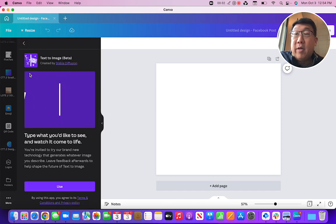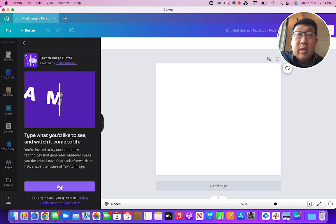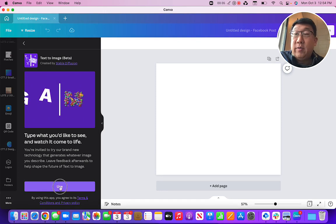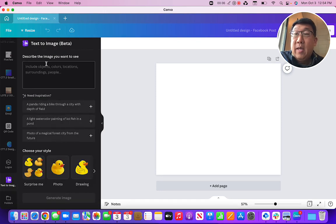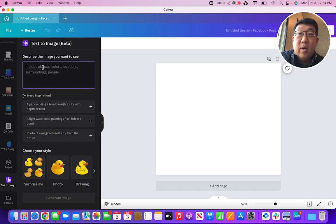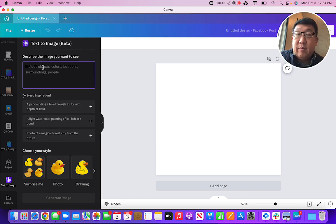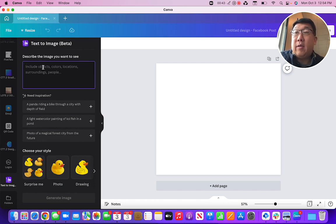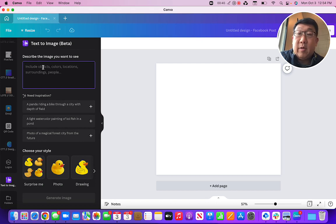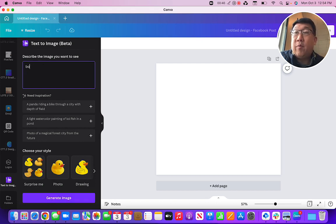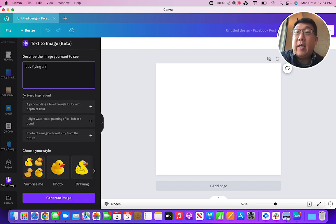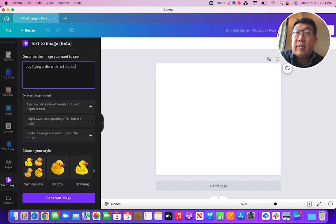So you click on that module and then you click 'use' to use it. Then you just type in whatever you want. Let's figure out what we want to do here. Let's say we want a picture of a boy flying a kite with red clouds. Let's see what happens.